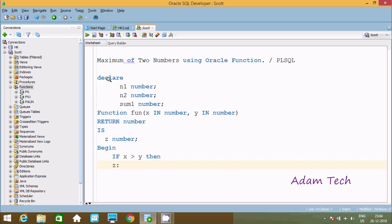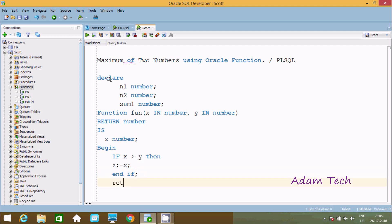If x greater than y, THEN z := x, so the x value goes to z. Then here after let's use END IF, and that will return the value of z. Close by semicolon.